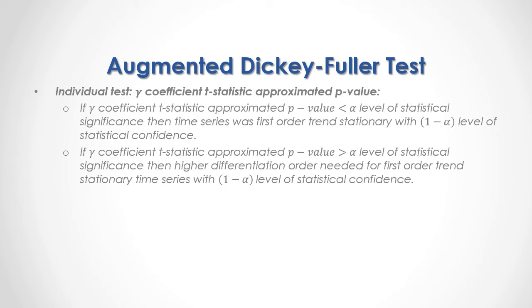And we can perform individual tests of gamma coefficient t statistic approximated p-value. If gamma coefficient t statistic approximated p-value was less than alpha percentage level of statistical significance, then time series was first-order trend stationary with 1 minus alpha percentage level of statistical confidence.